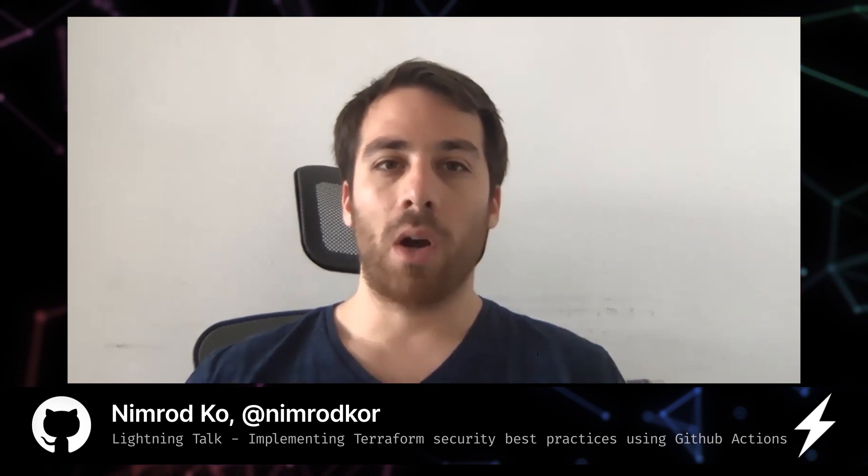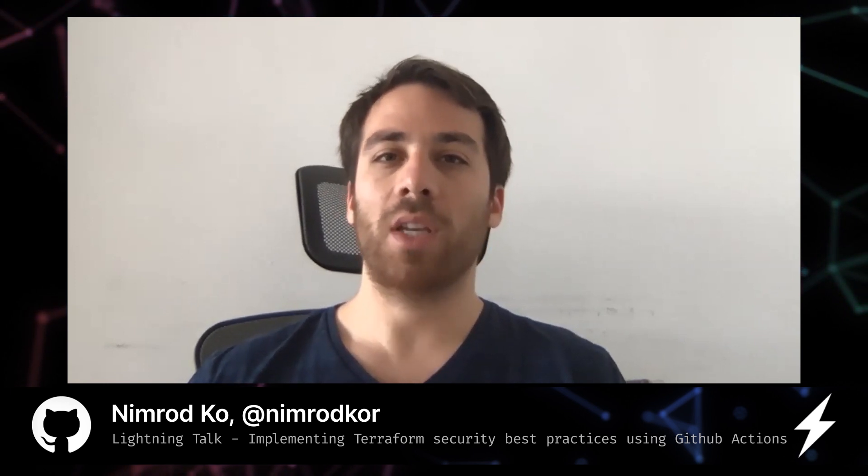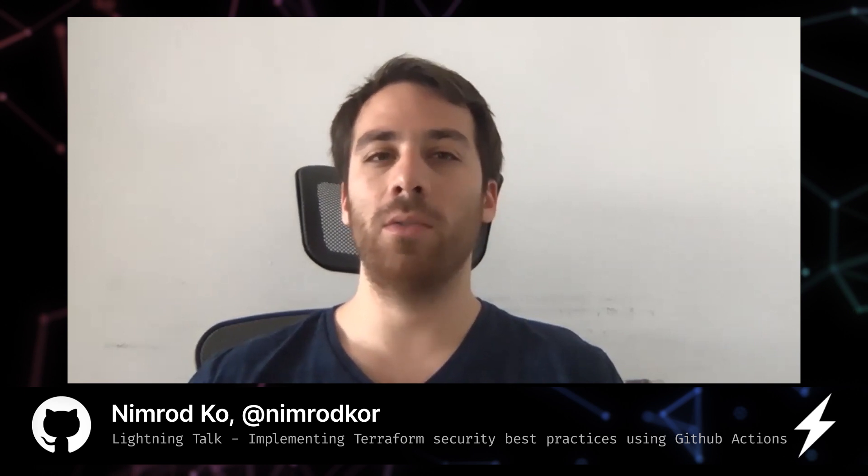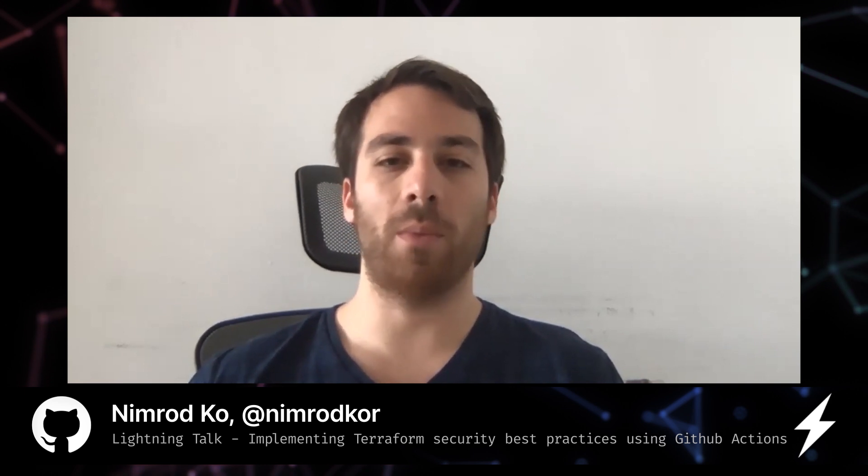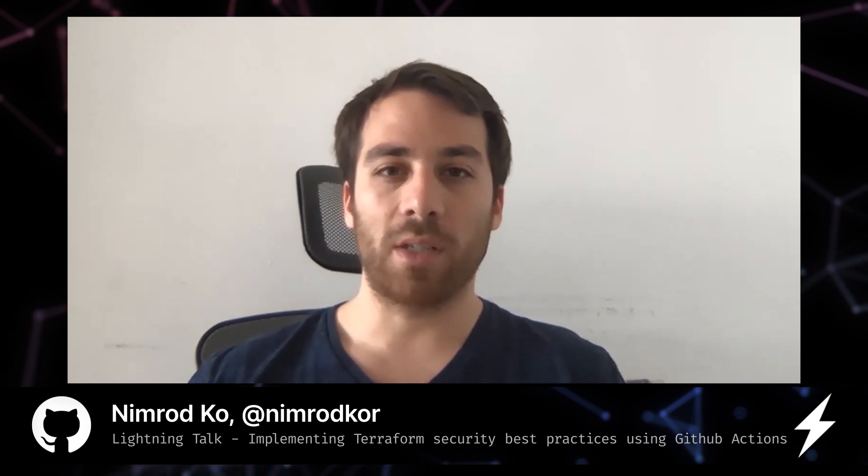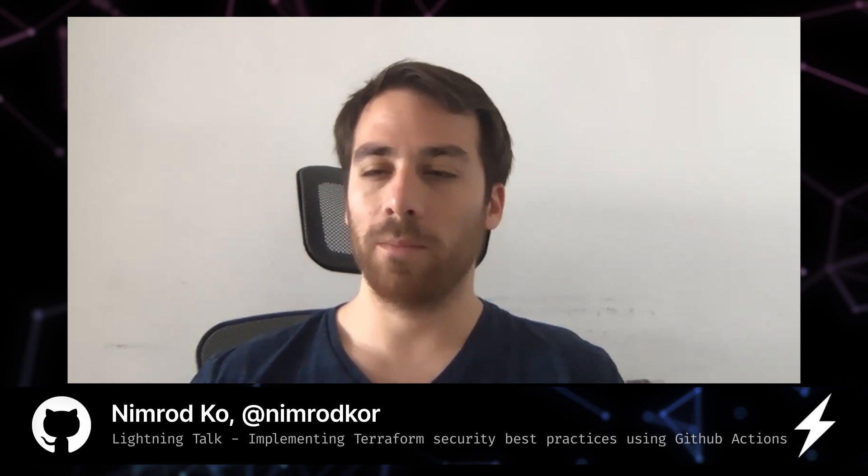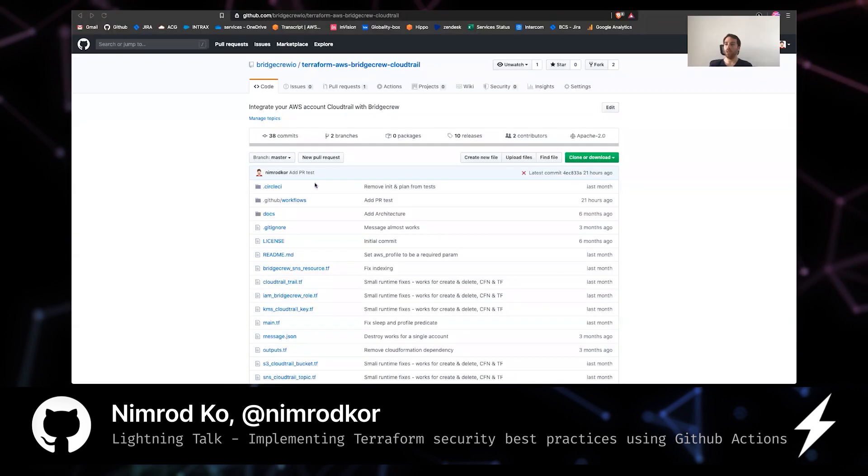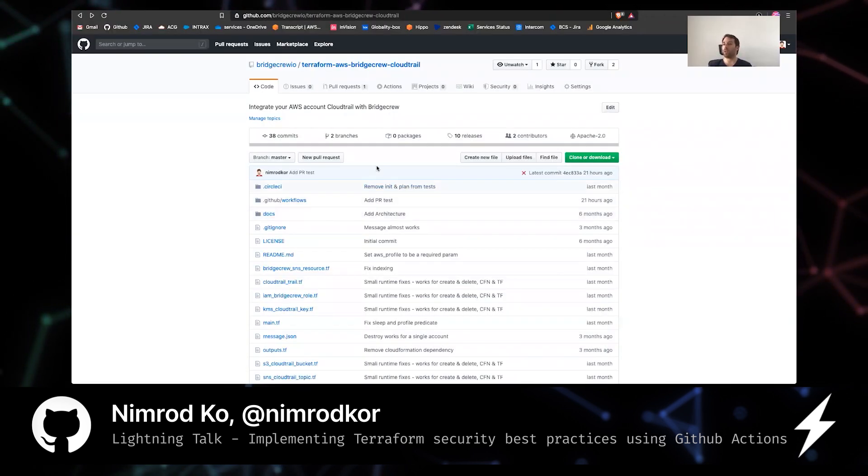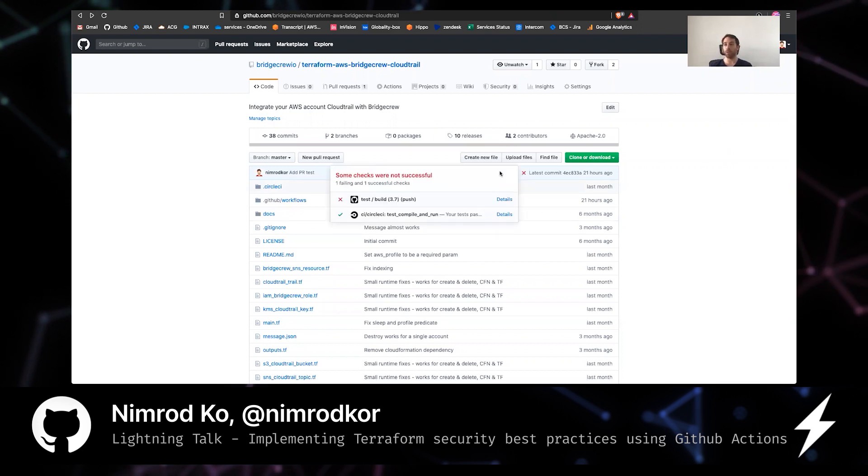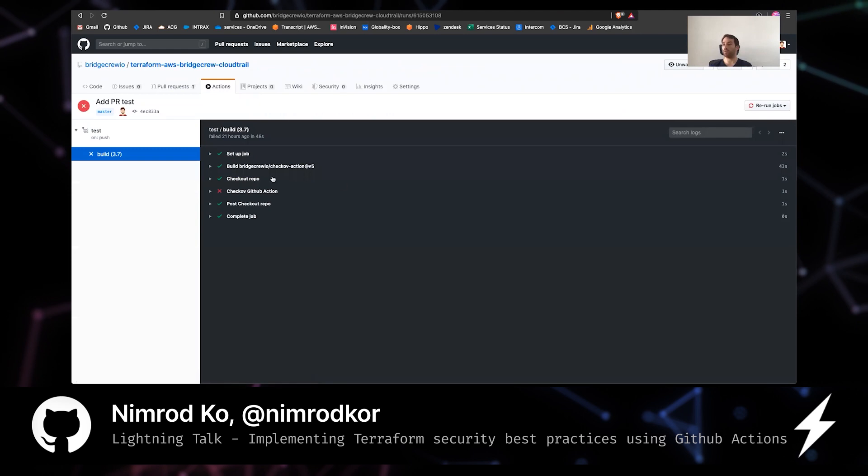So how can you use Checkov's GitHub action to leverage this great tool? Let's see a short demo. I'll share my screen and what you see now is one of Bridge Crew's Terraform modules and you can see that it failed. I made a spill. Let's see what caused it to fail.